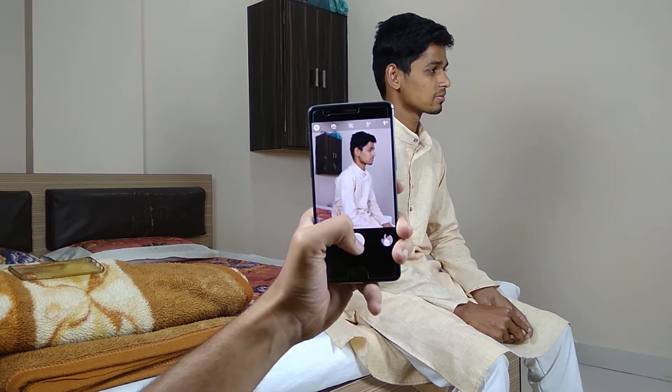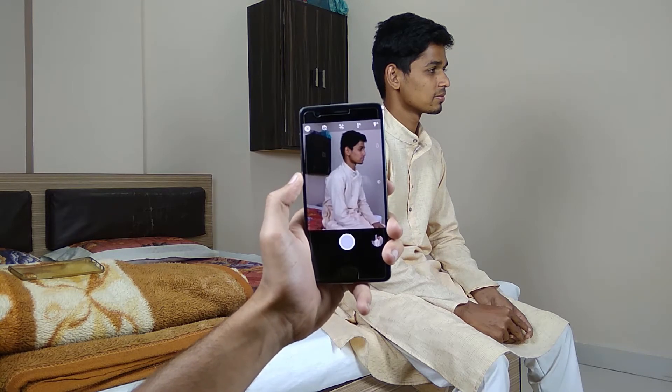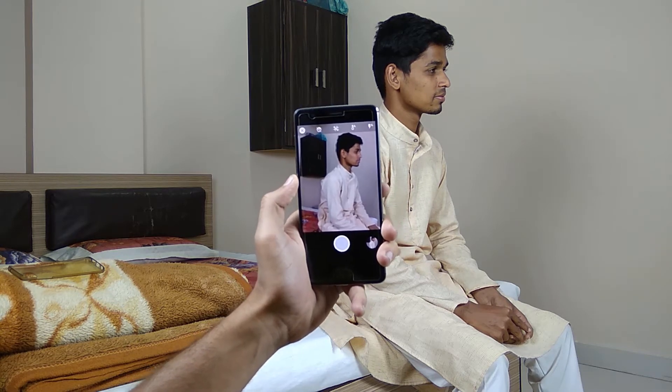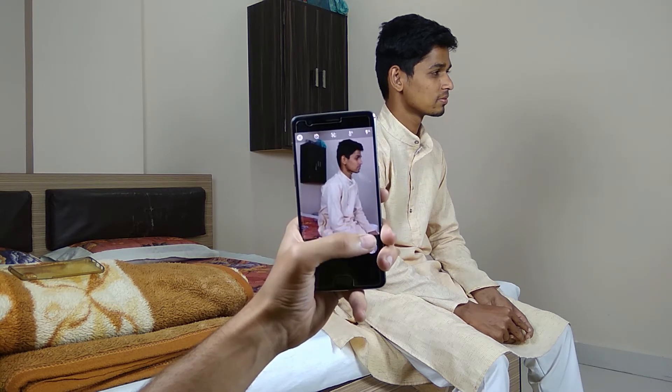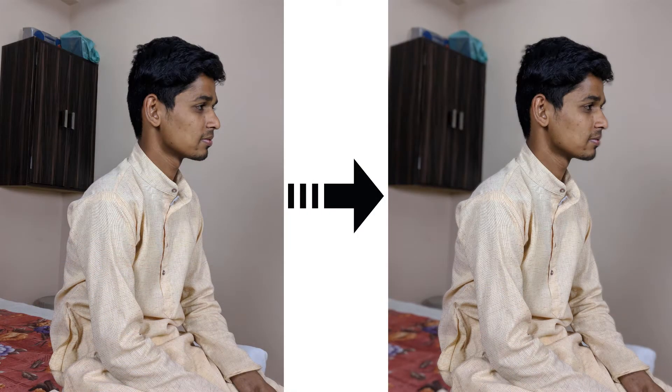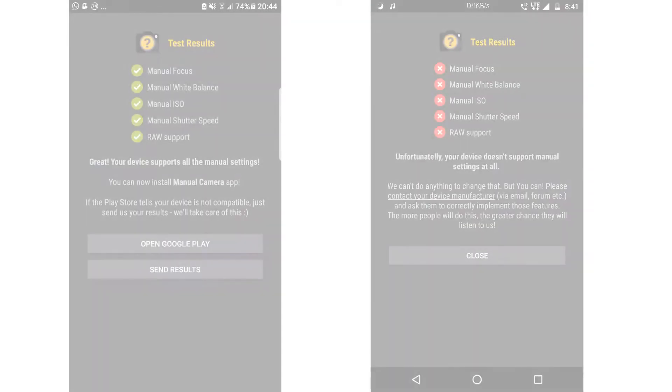So here you can see this is the portrait mode and I'm taking a shot. It will select your subject, then you take the photo, and you will see that a portrait shot has been created — the background has been blurred artificially and the edge detection is quite good.